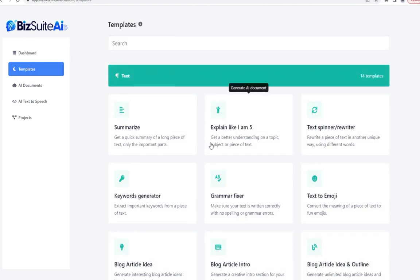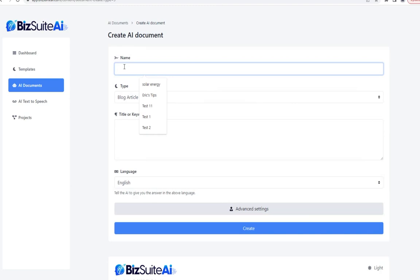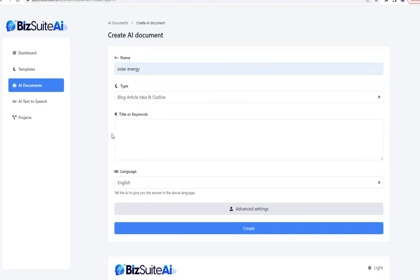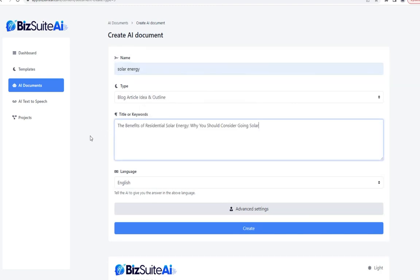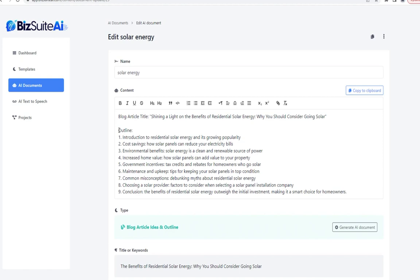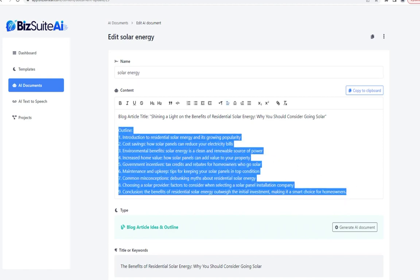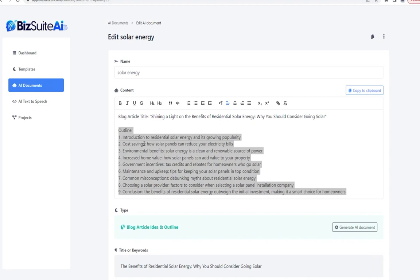The next tool creates the idea and outline. I'll stick with solar energy and paste that exact same title that I used in the previous template. From that one title, it gave me a nine-part outline — a huge shortcut whether you're writing your own blog post, outsourcing it, or letting AI do the rest.